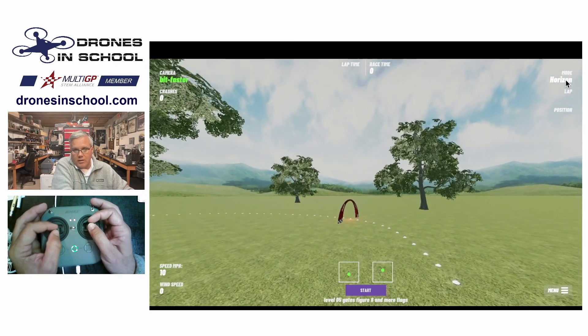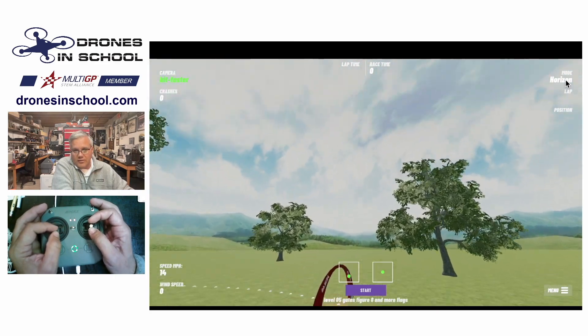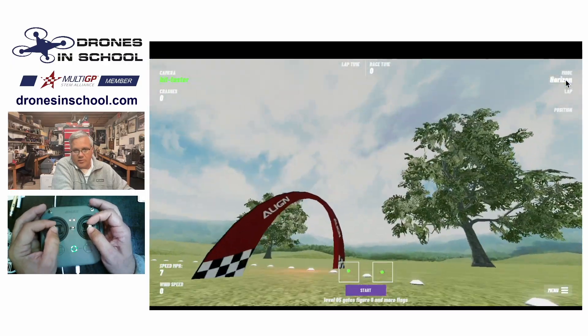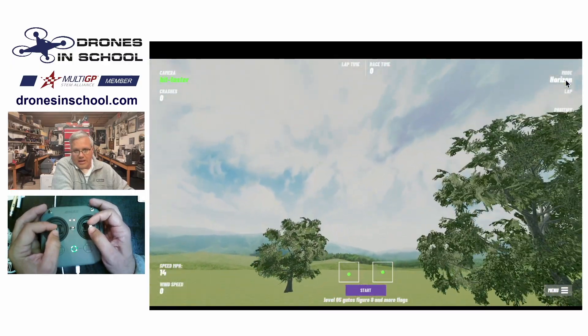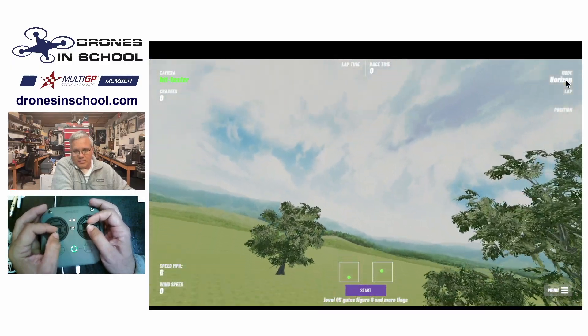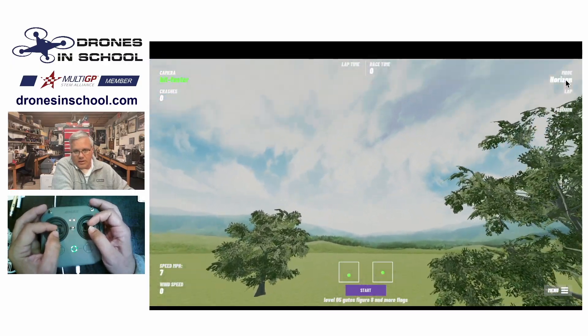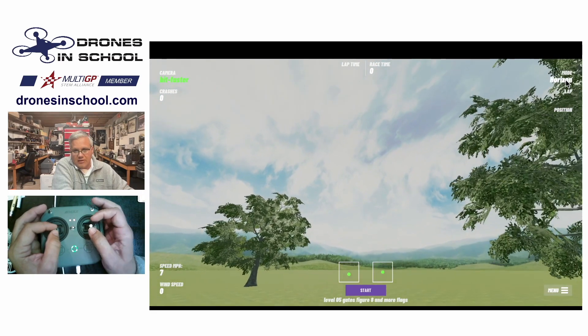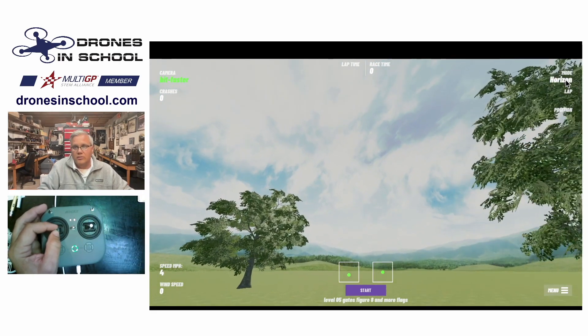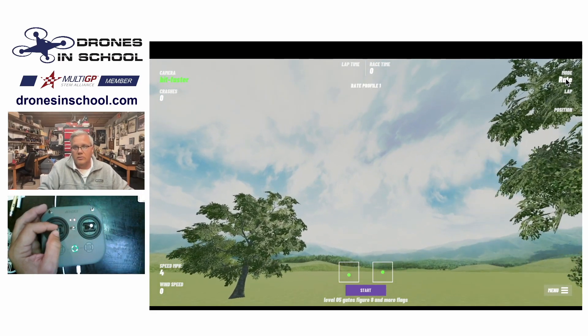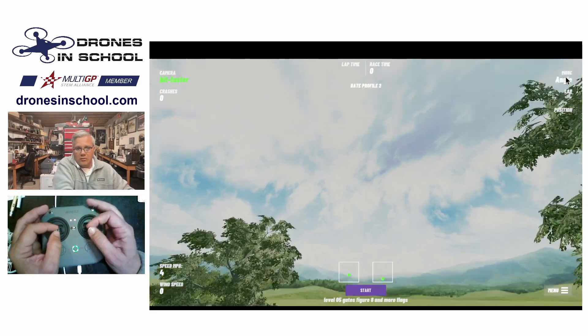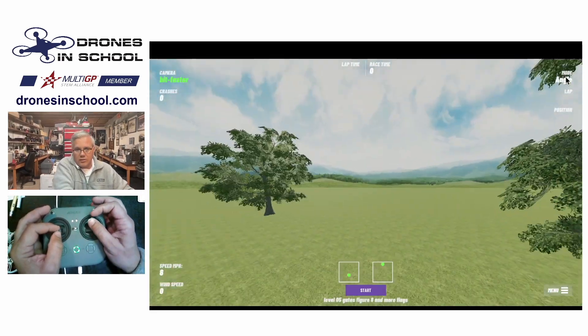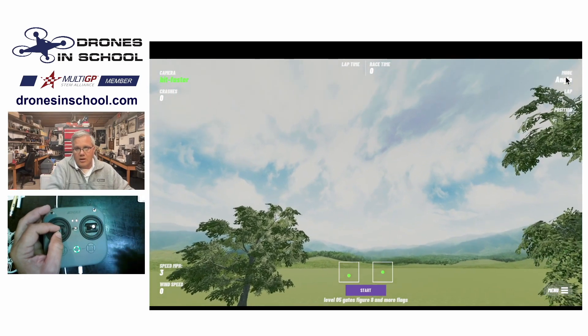So those are your three different flight modes. Again, horizon is a self level that lets you flip all the way over. Angle is a self level that is angle limited. So you cannot flip all the way over. So I'll go here to angle and you see that so I can't flip over.